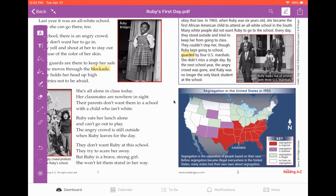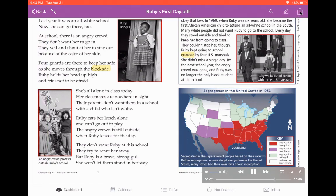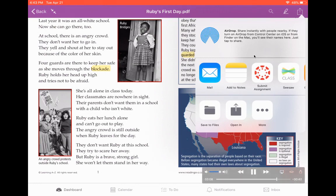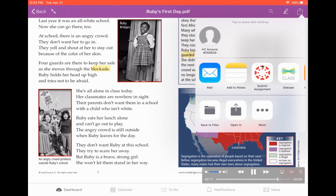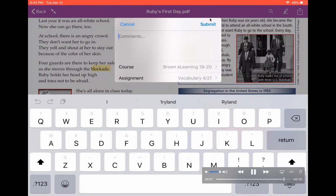Now I'm ready to submit my assignment. I'm going to go up here to the share button — that is the square with the arrow pointing out — which lets me share my assignment with my teacher. I'm going to choose "Submit Assignment to Canvas." You might have to scroll over for it. Once I hit submit assignment, I have the option to write a comment to my teacher, but I want to double check that I'm submitting it to the right course and that it's the right assignment.